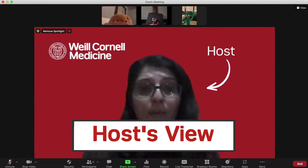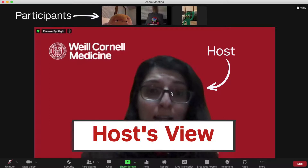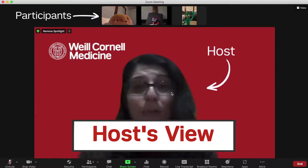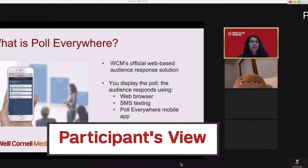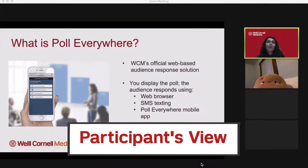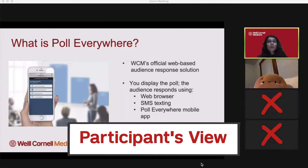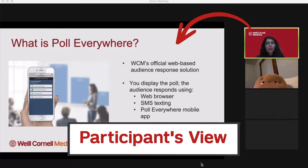As the host, your view won't change — you'll still see all of your participants' videos. But let's check out your participants' view. As a participant, I can only see my video and the host, but everyone else's videos are unavailable. I can also only see what the host decides to share.